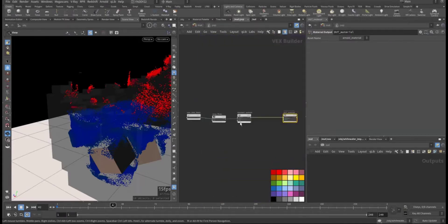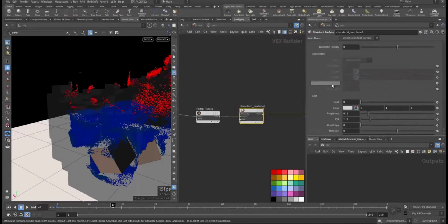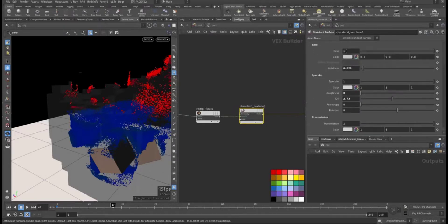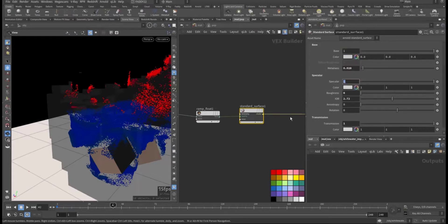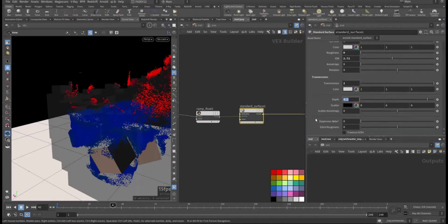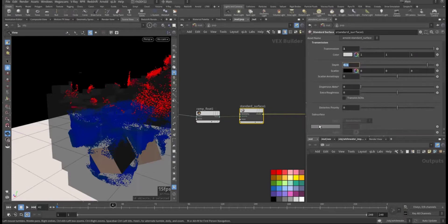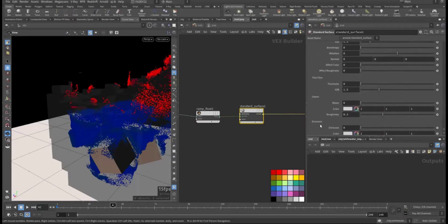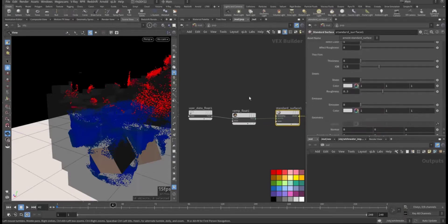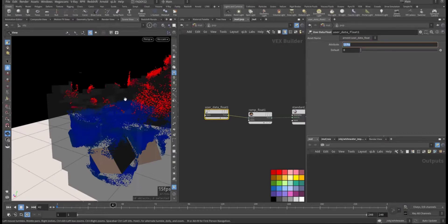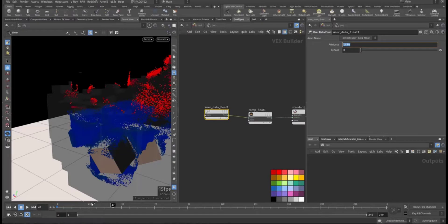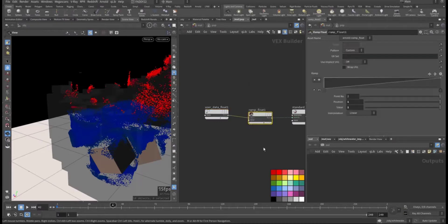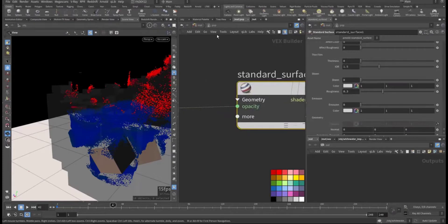For the particle I use a standard surface in the surface of white color with some metalness for shining and some specularity with roughness and high index of refraction, transmission of one and a little bit of depth, no coat and no emission. But I'm taking advantage of the life attribute of the particle that's being automatically created by the whitewater solver. When they start they will be one so you can see them, and with the light go up the opacity will decrease to zero with this ramp, connecting it to the opacity.